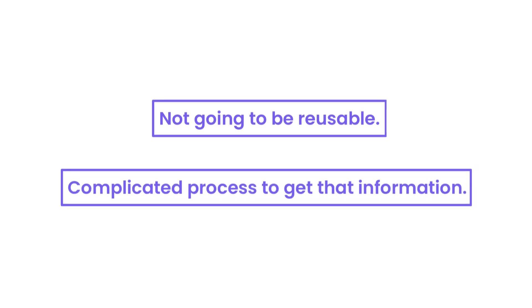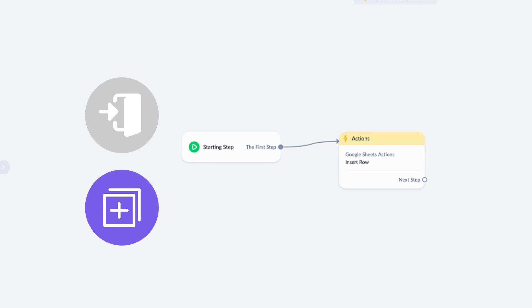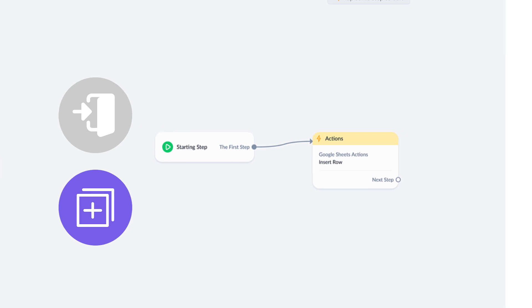It'll just be a little bit more of a complicated process to get that information. Like if I were to add a bunch of stuff in here and then send it out, I wouldn't have direct access to this. I'd have to create a duplicate broadcast and then access the content from there.